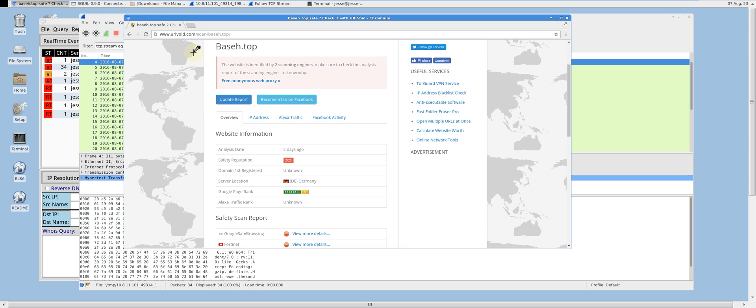Based on our findings so far, we can hypothesize that sandpeddler.com is a legitimate website that has been compromised, and that the GET request will result in a redirection to the known bad website baseh.top, which will execute an exploitation attempt.